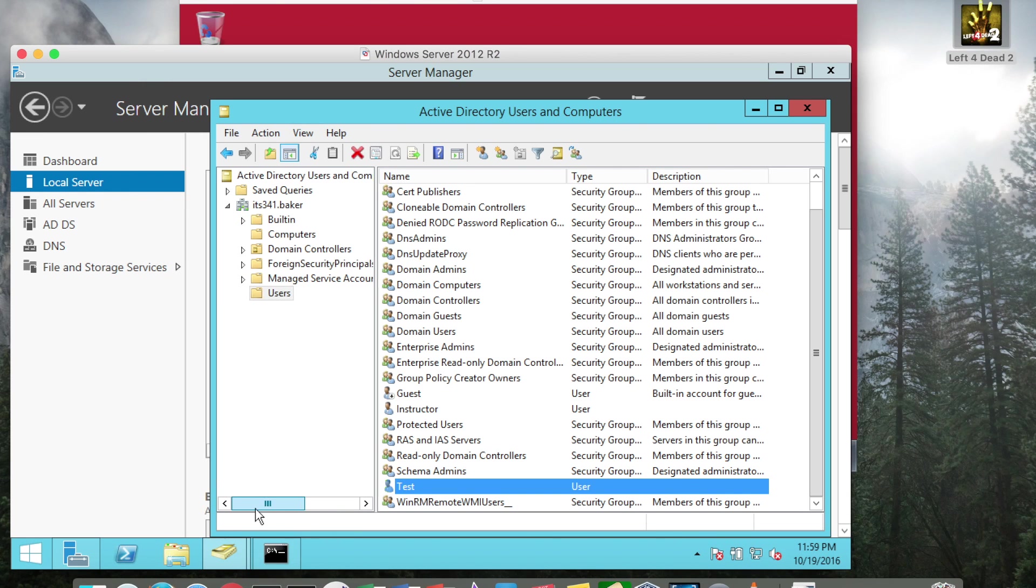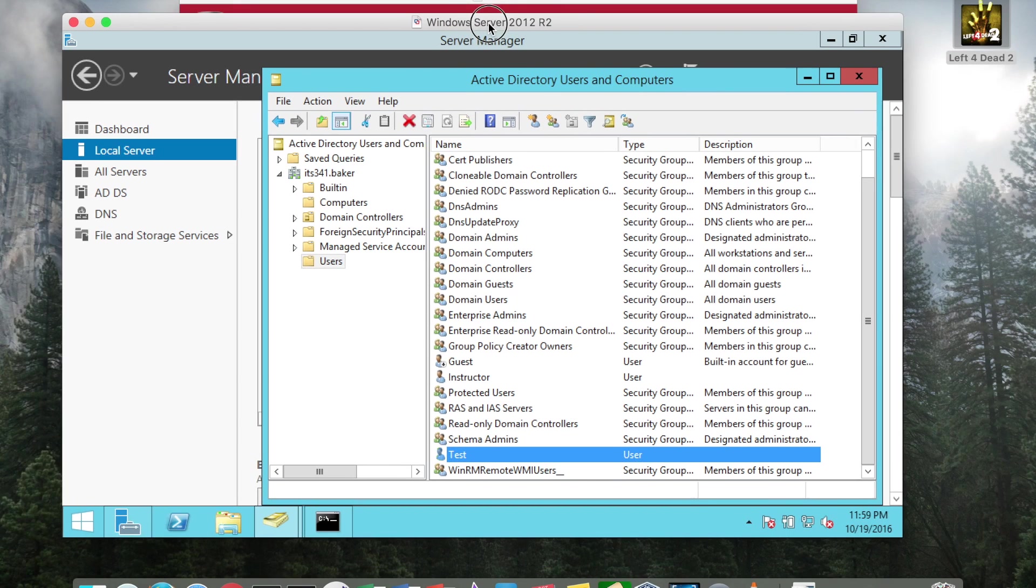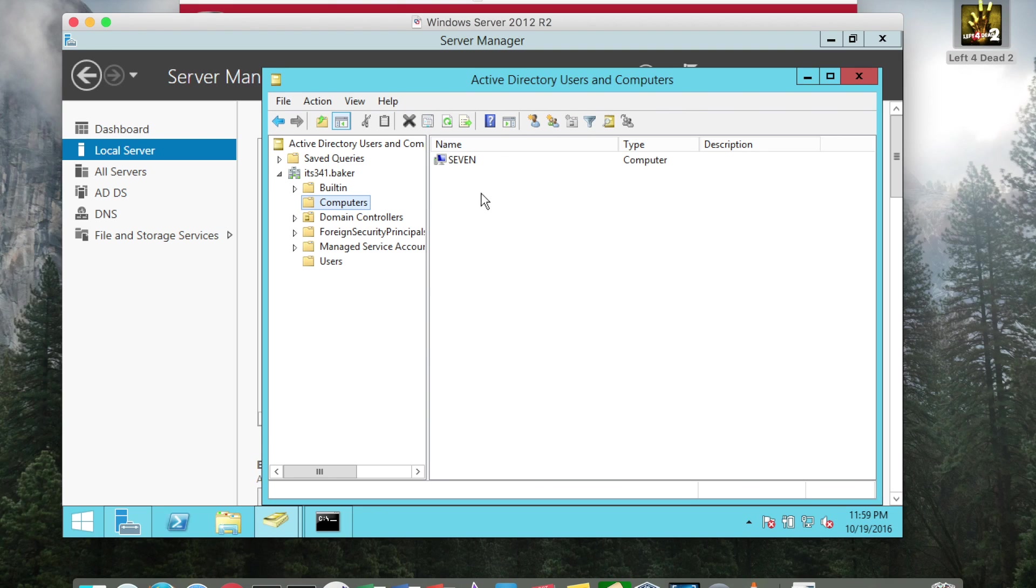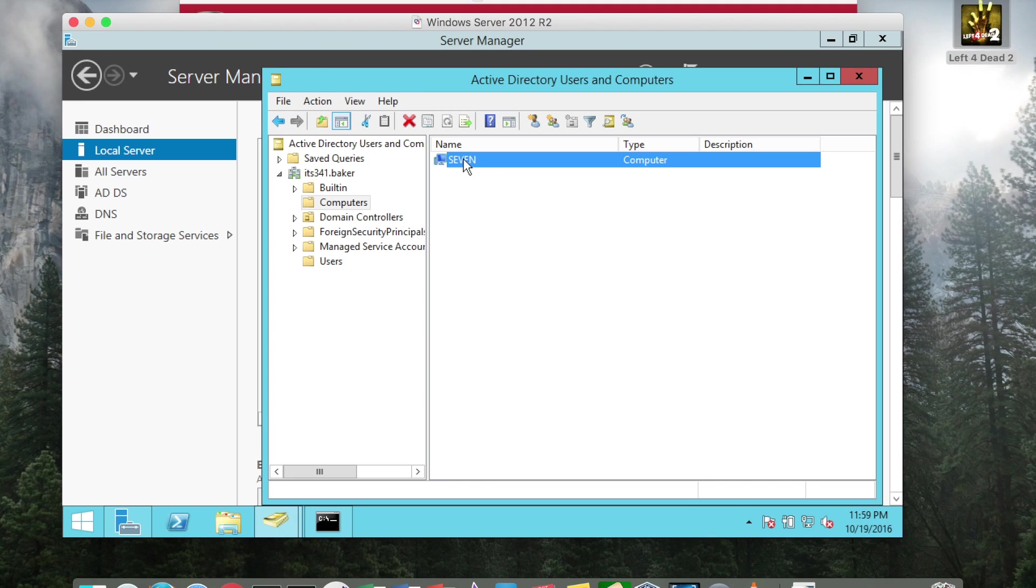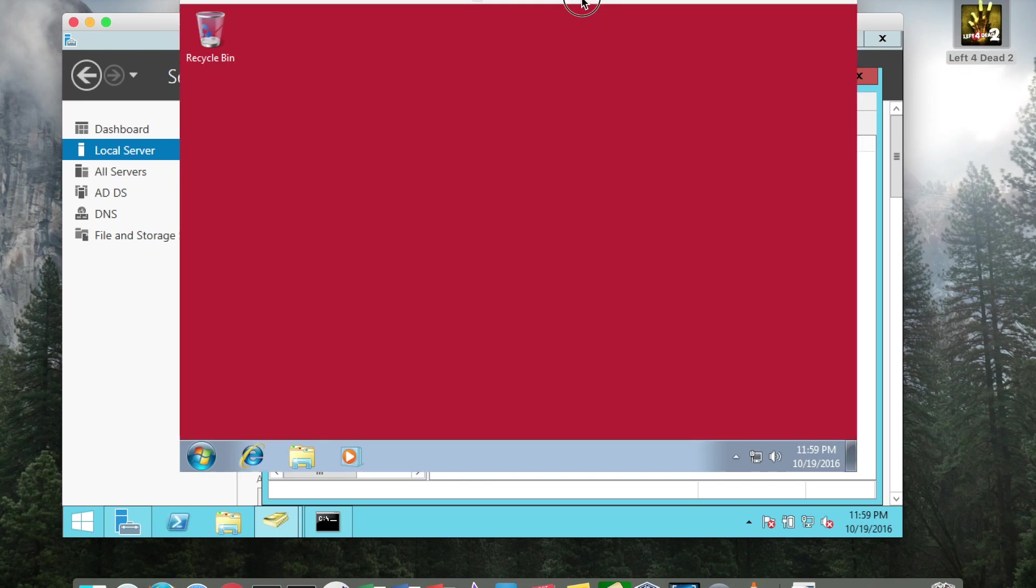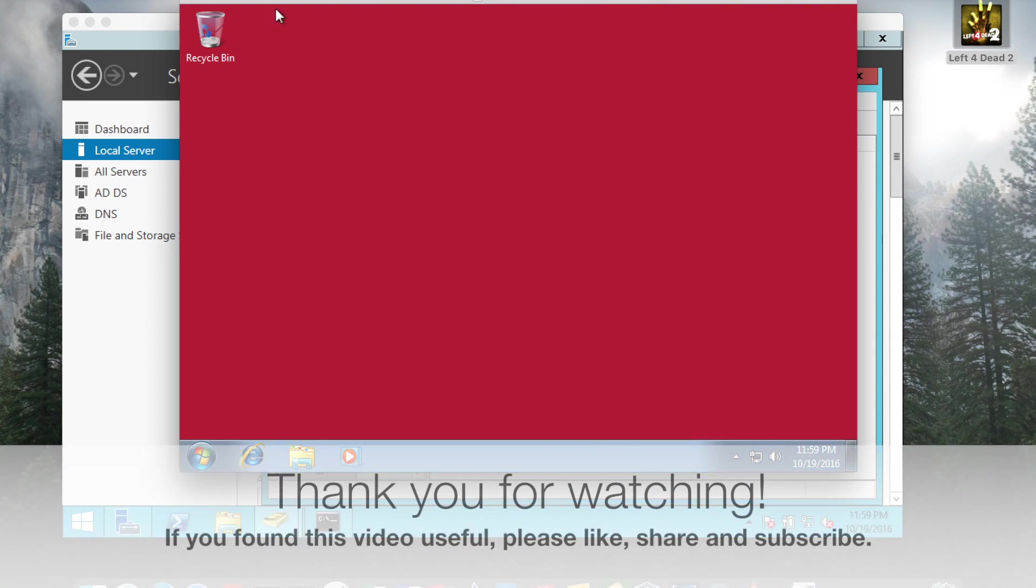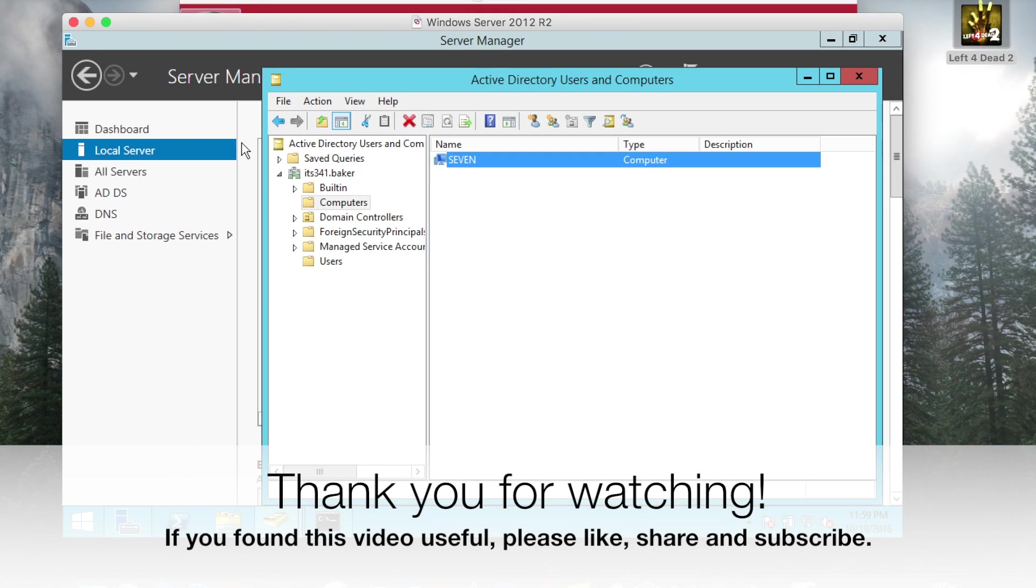And also we can go to, and I'm on the Windows Server 2012 now in Active Directory users and computers. If I go to computers, I can see that I now have a computer object called 7, which is this system that has now logged in to the server.